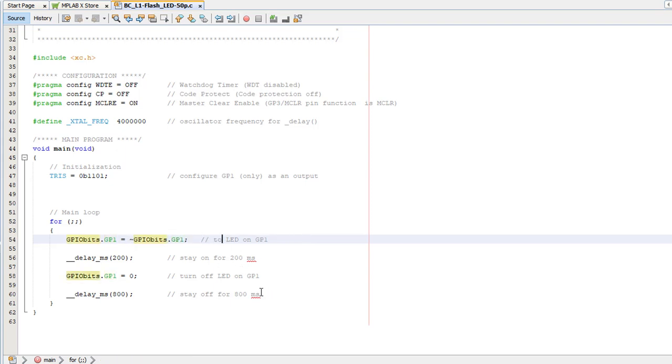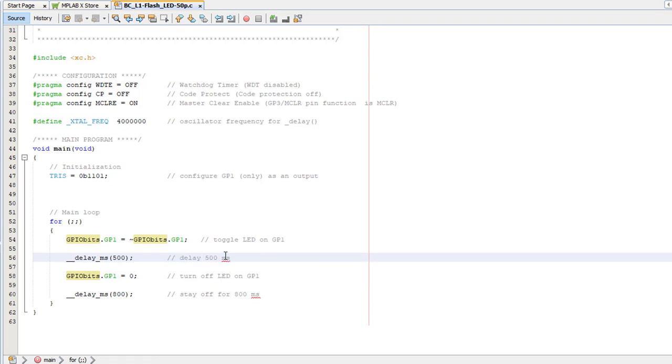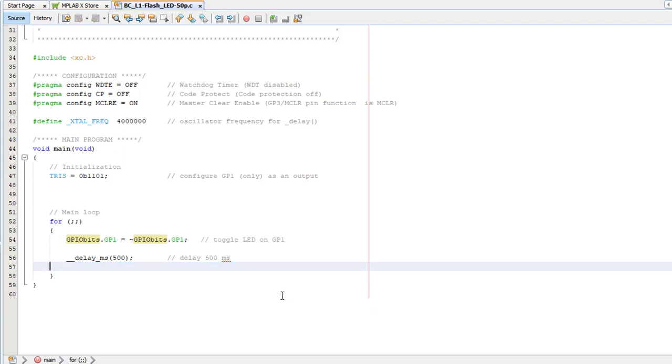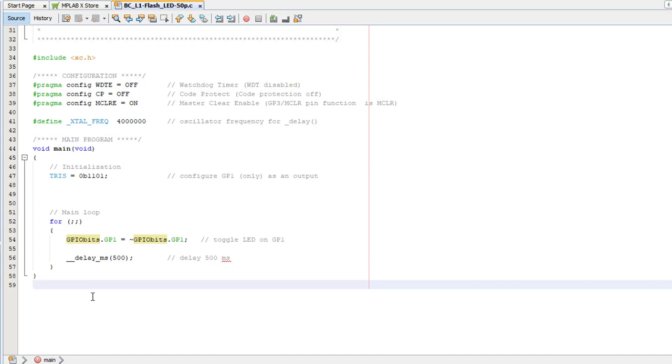To toggle GP1, you could use the complement operator to set it to the opposite of whatever it was, and then just make the delay 500 ms, and we've got a loop that toggles GP1 every 500 ms, flashing the LED once a second. That's pretty straightforward, and on more advanced PICs we'd be pretty much done.